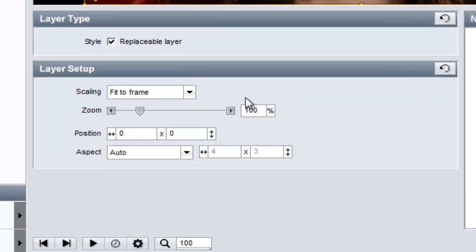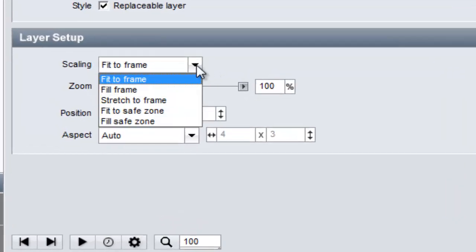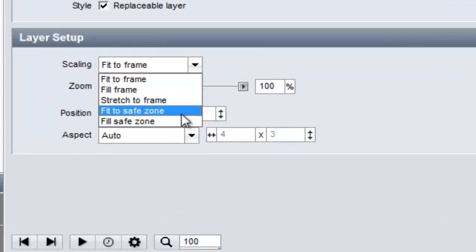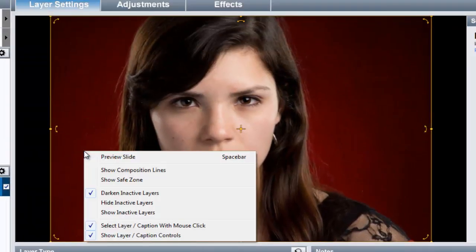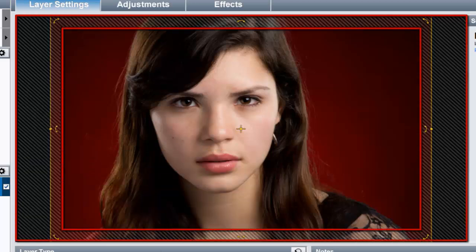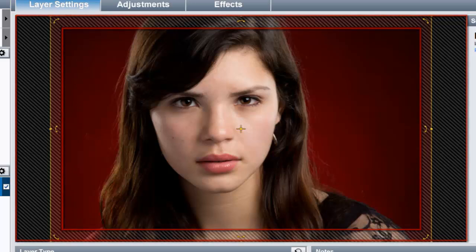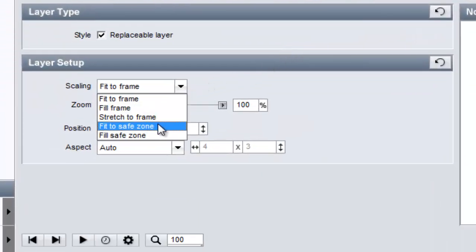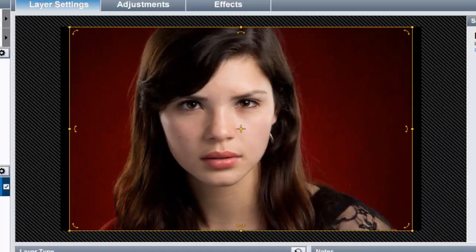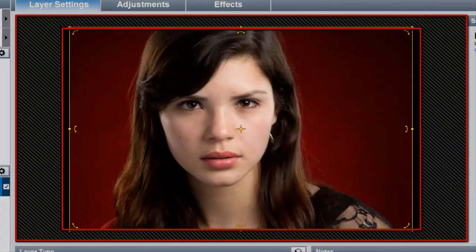The final two scaling options are only needed when you're using a Safe Zone to help build a show. To see the Safe Zone, right-click in the Slide Options preview and then select Show Safe Zone. Using this border as a visual guide can help you estimate what parts of a slide frame might be cut off if your show is viewed on a projector or an older television set. When you set the scaling to fit or fill your layer within the Safe Zone, instead of using the entire slide frame, you limit the scaling to the size of the Safe Zone.